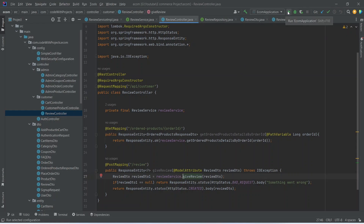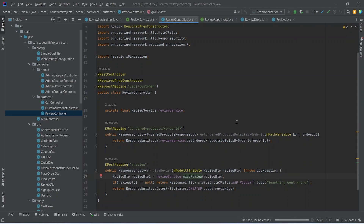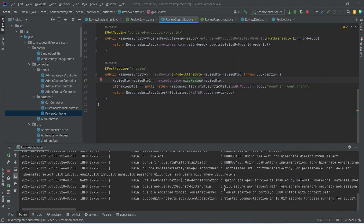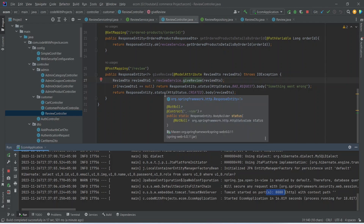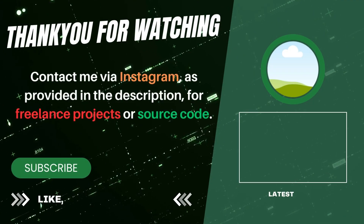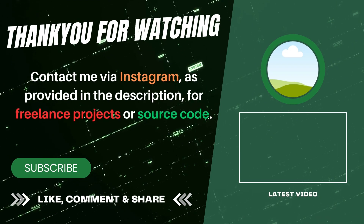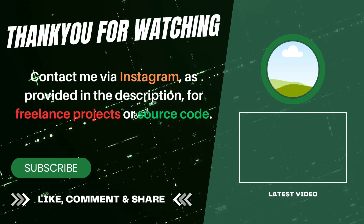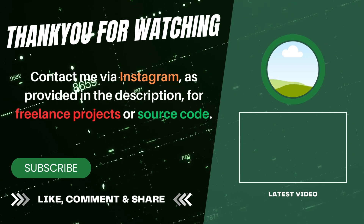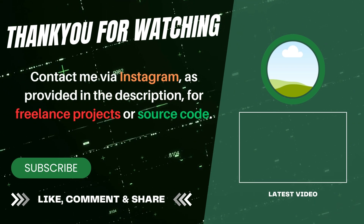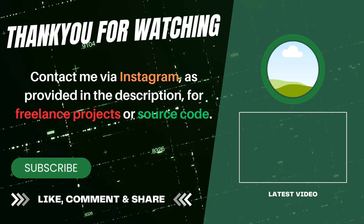Now let's run our backend application. As you can see our application is up on port 8080 without any errors. In the next video we will create the page to post the review and we will call this API. Thank you very much.